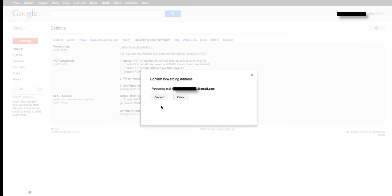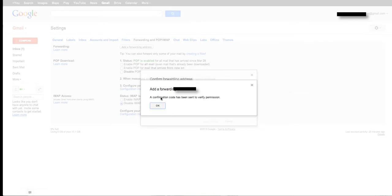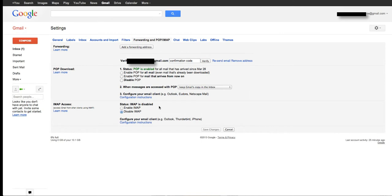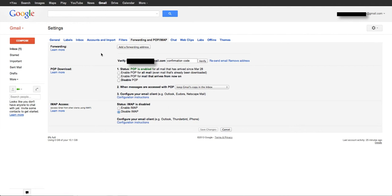Okay, so now they're going to forward me something to my other email account. So confirmation code has been sent. Now I need to go to my regular main email account to check to see the verification code.